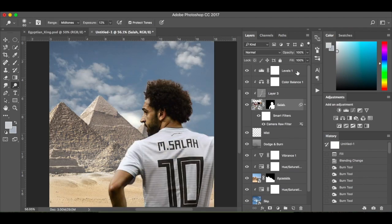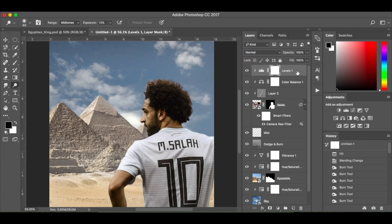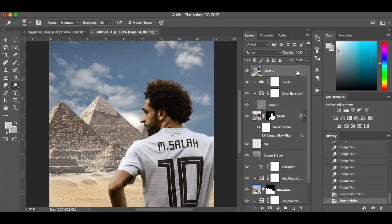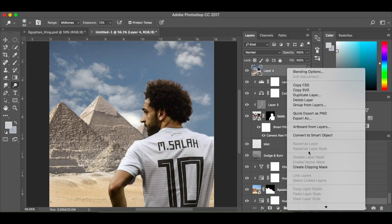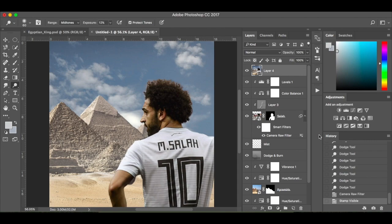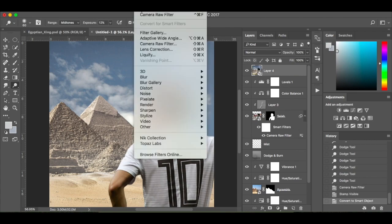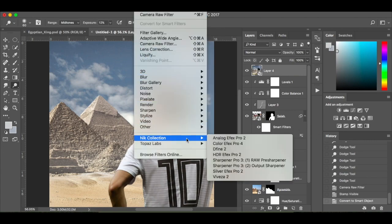At this stage we're ready for the Nik Collection. I'm going to press Command+Shift+Alt+E for a stamp visible, then turn it into a smart object so I can go back and edit it. Filter > Nik Collection. You might not have the Nik Collection as a plug-in — if you Google it you get a 33-day trial. I would highly recommend you try it out.